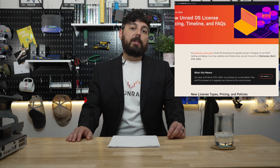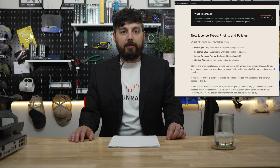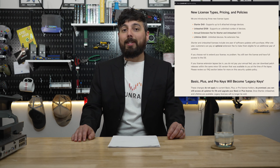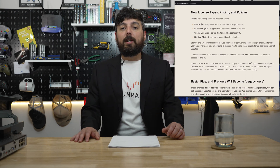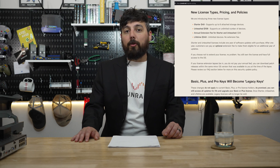The new Unraid license types, prices and policies are available at Unraid's website. The new starter license comes in at $49 and allows you to attach up to six storage devices to the operating system. There's an unleashed license which costs $109, which allows you to have unlimited devices attached to the operating system. Both of these have an optional annual extension that costs $36, which will allow you access to any new future updates to the Unraid kernel or features. There's also the lifetime license which costs $249, and this allows you to have a lifetime license that gets lifetime updates with no annual extensions required.